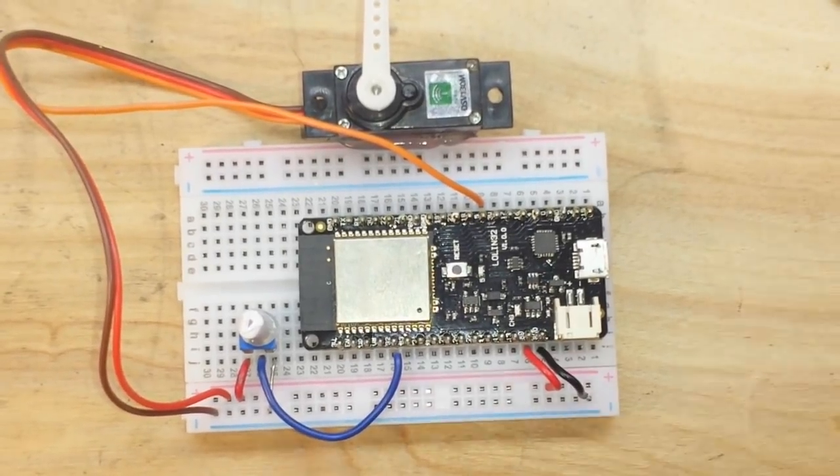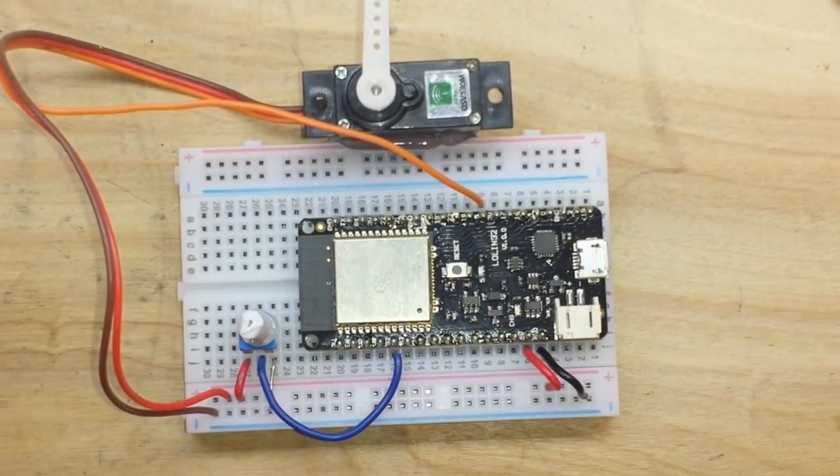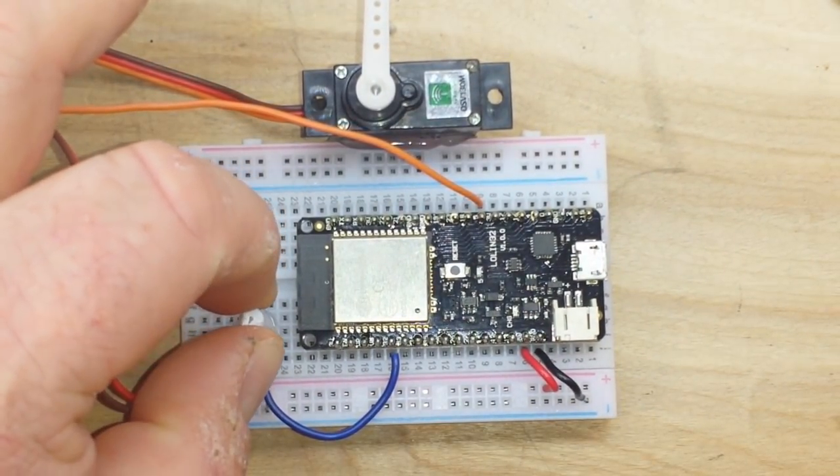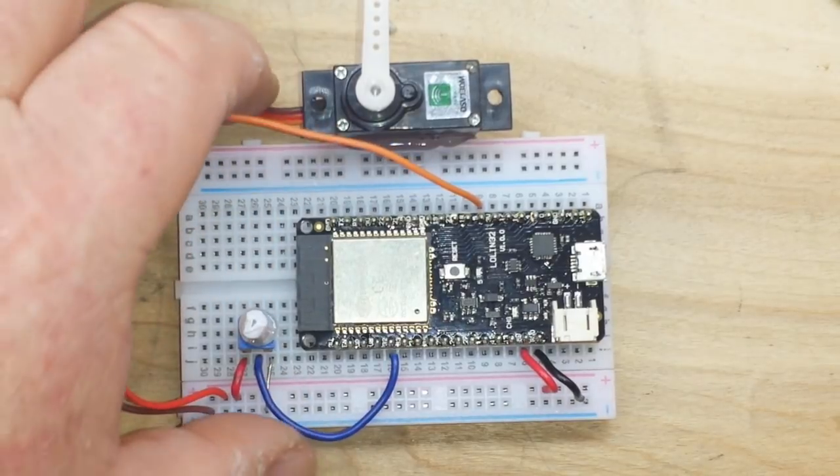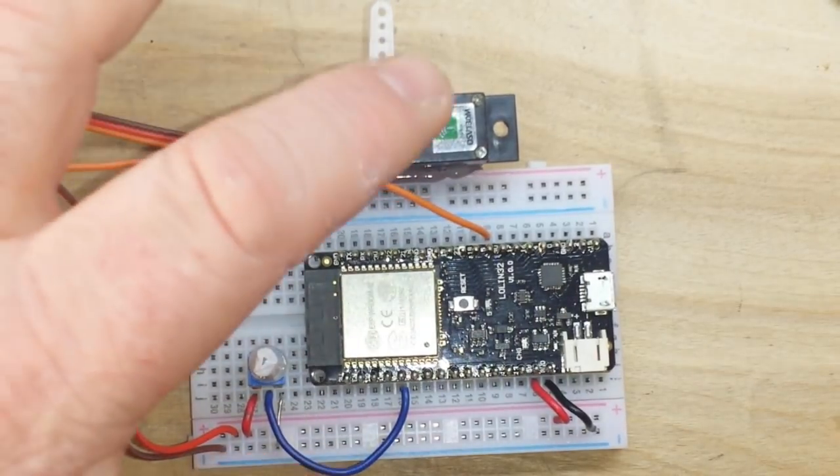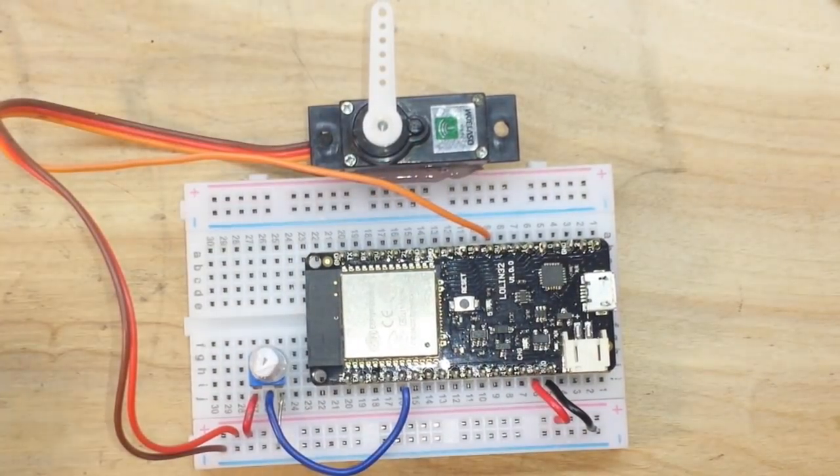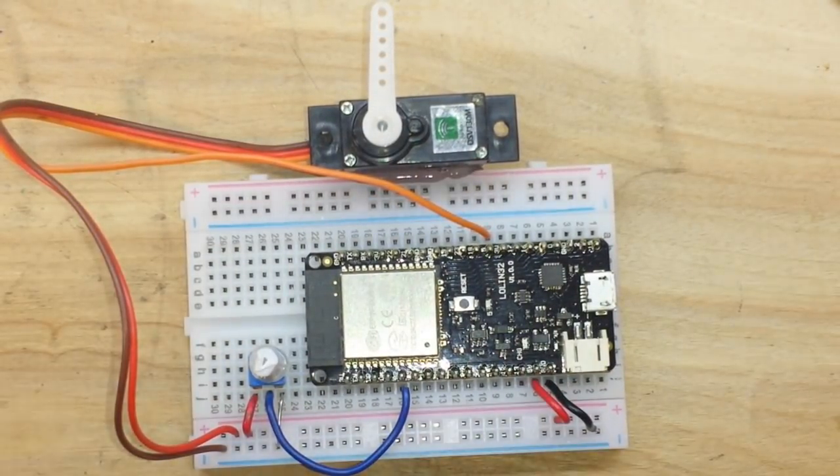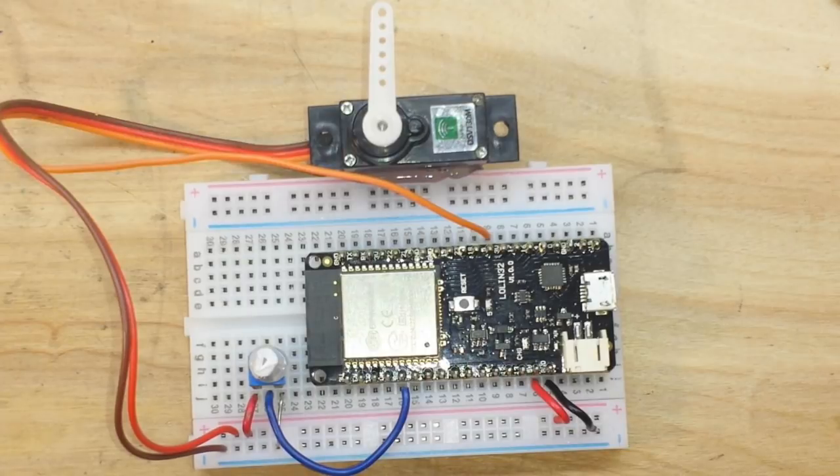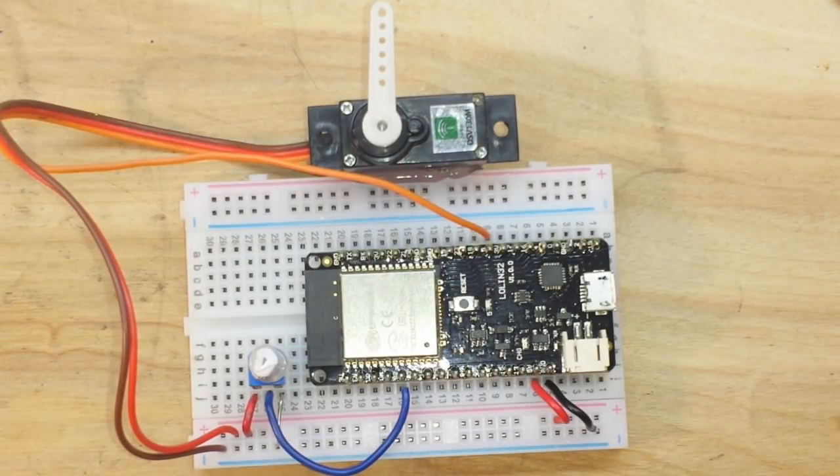So as you can see there's not much there to deal with. The way this should all work when we put it together is by turning the potentiometer we can vary the position of the servo.